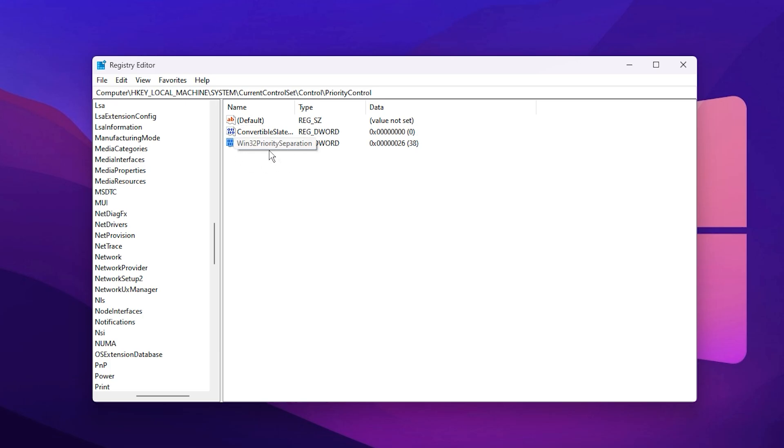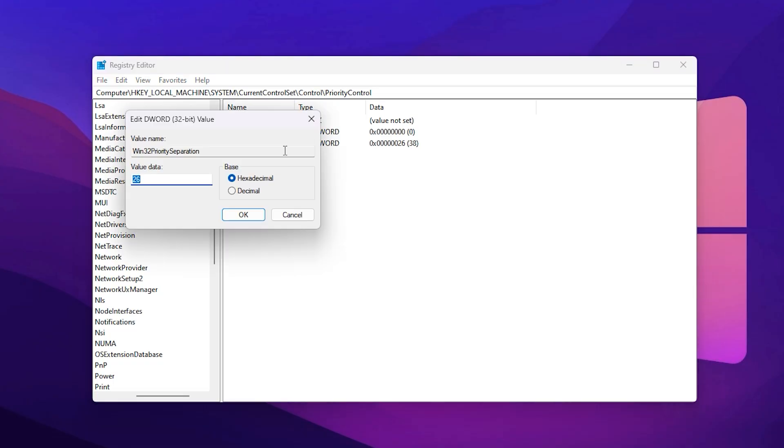Inside this location, look for a value named Win32 Priority Separation. Right-click on it and choose Modify. A small window will open where you can adjust the value data. In the value data box, type 26 and make sure the base option is set to hexadecimal. After that, click OK to apply the changes.